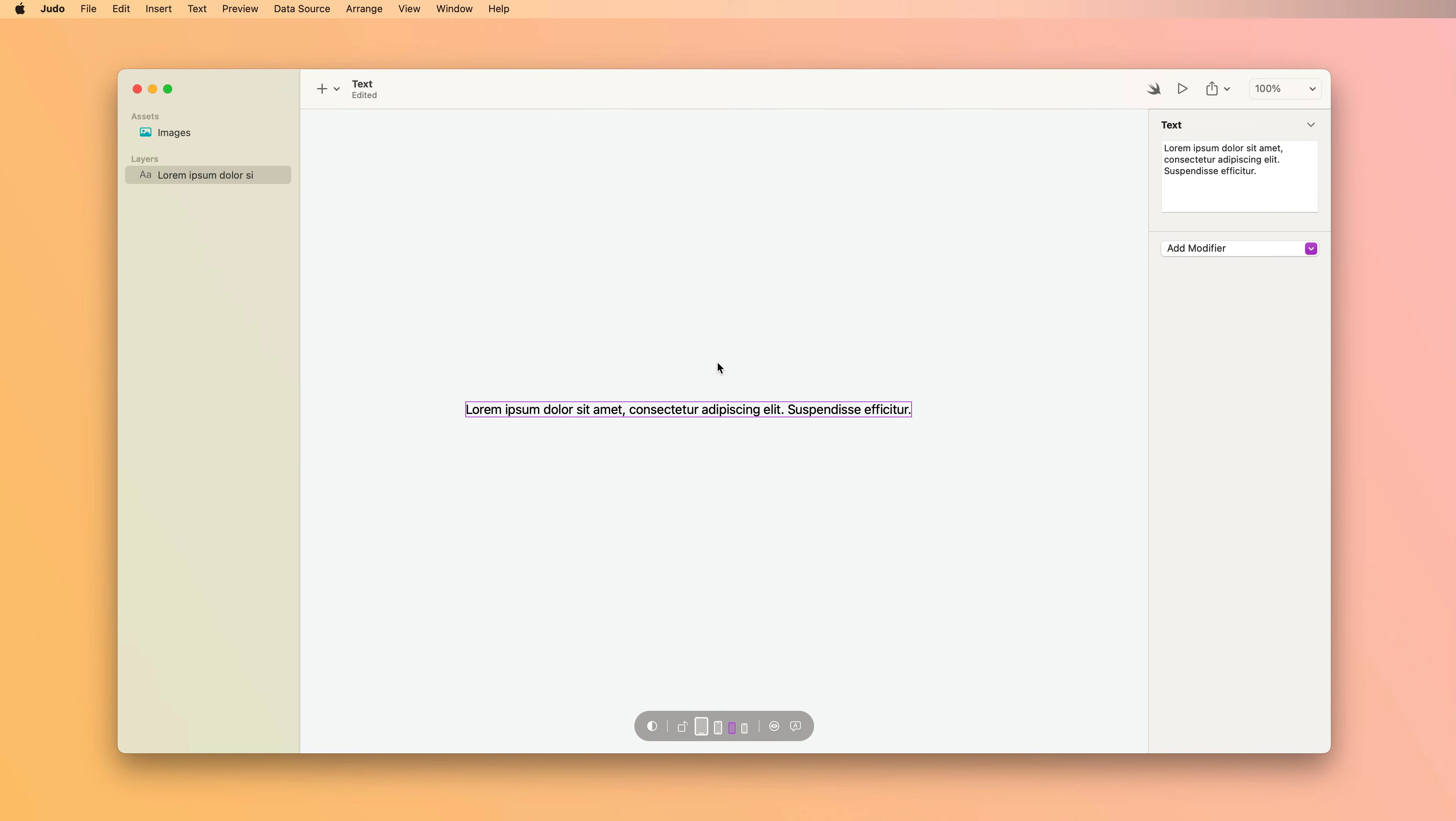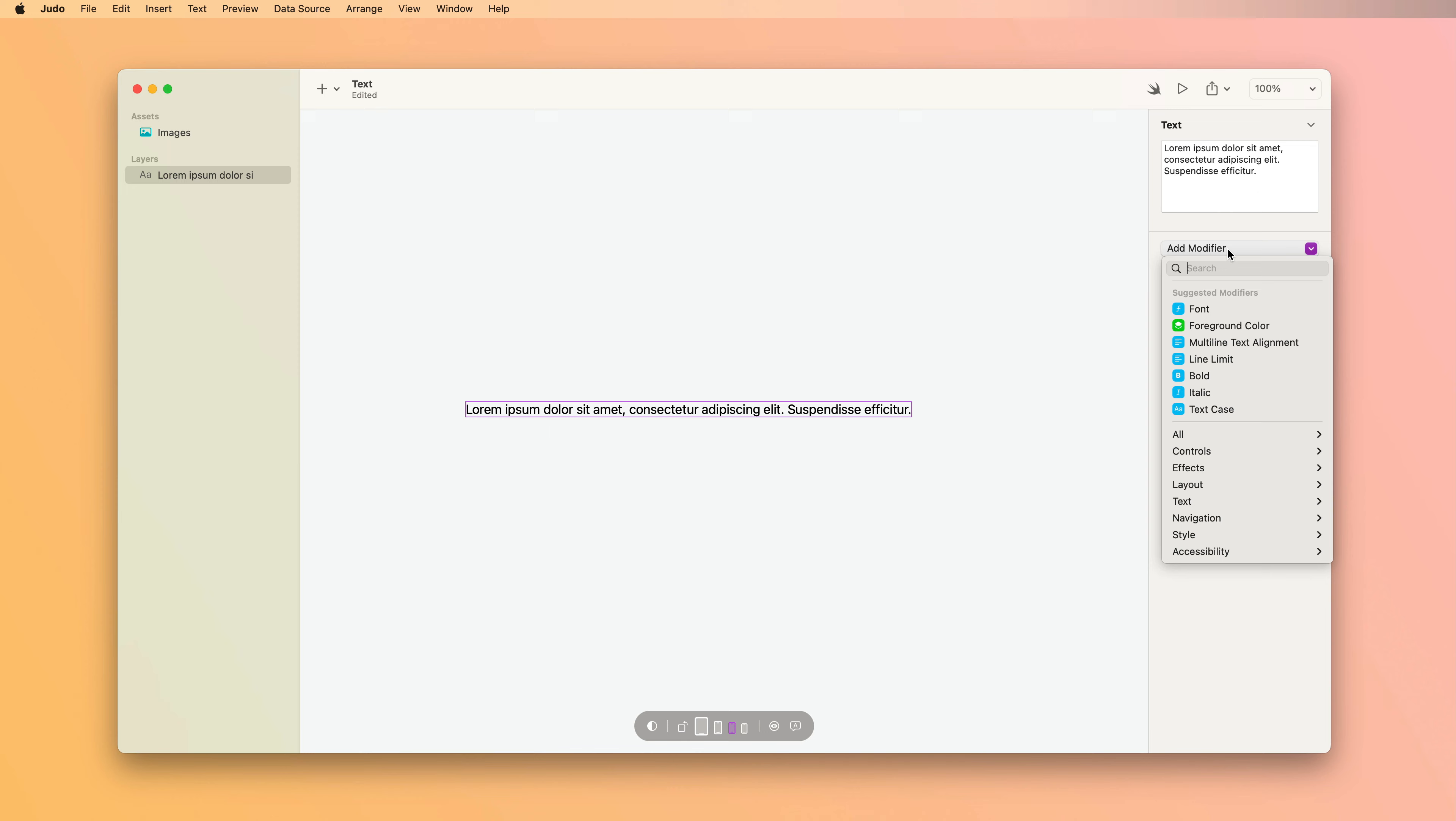Now after you've added some text, the next thing you're going to want to do is style it. To style text layers in Judo, you use modifiers. With your text layer selected, clicking the Add Modifier button, you're going to see a set of suggested modifiers that are commonly used with text layers.